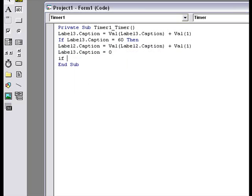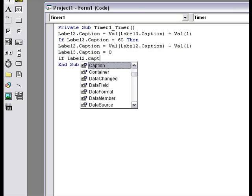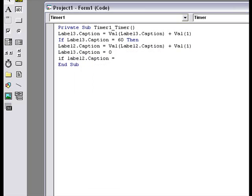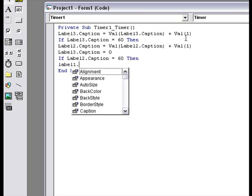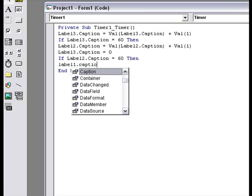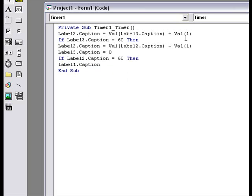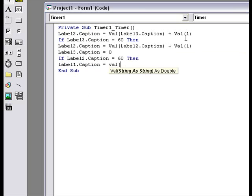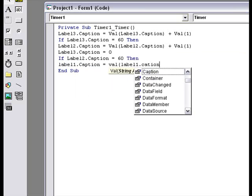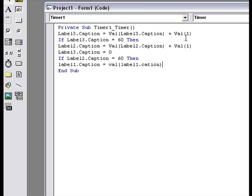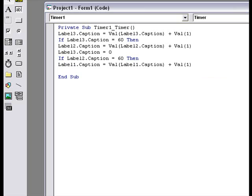And then, if label 2.caption is 60 minutes, then label 1.caption is value of label 1.caption plus value 1.